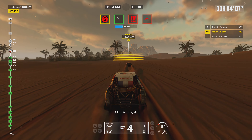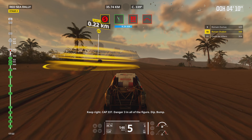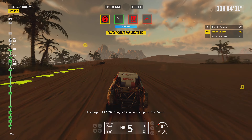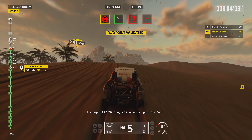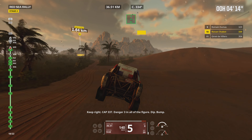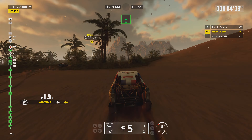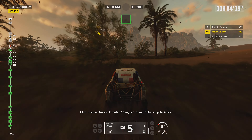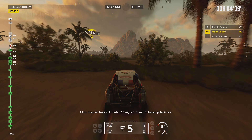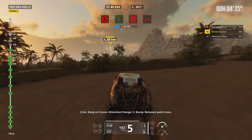1 kilometer, keep right, keep right, cap 337. Danger 3 in all the figures, dip, bump. 2 kilometers, keep right, jump.